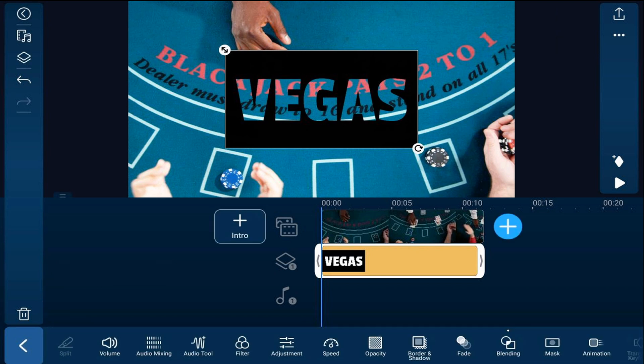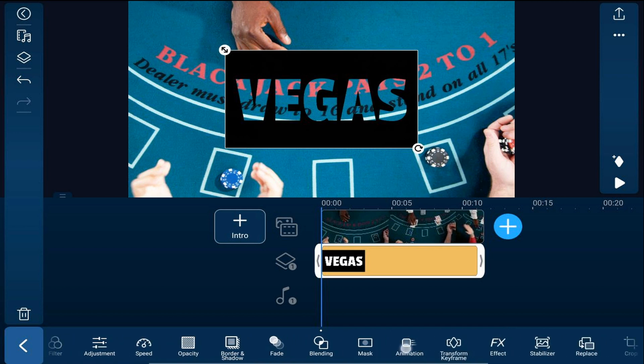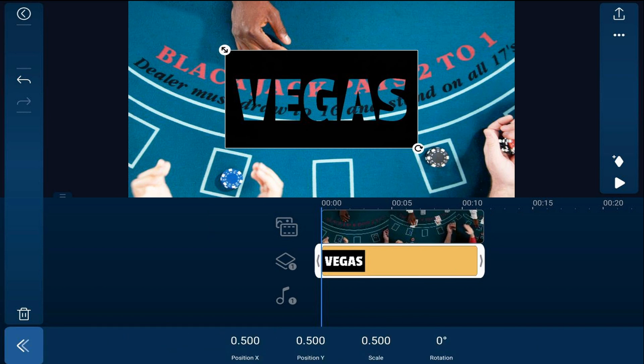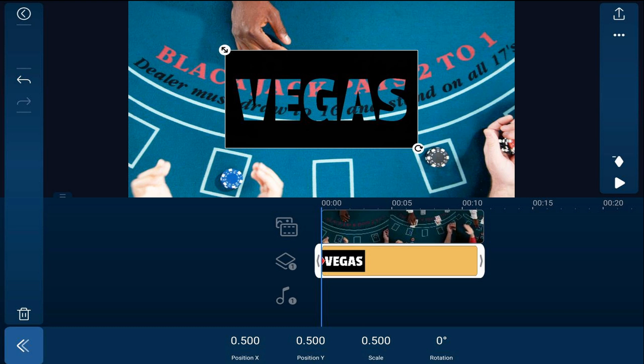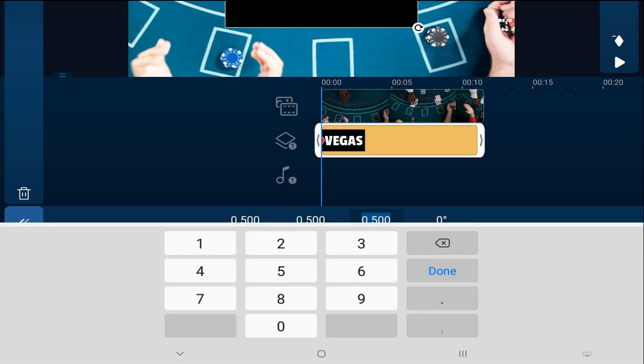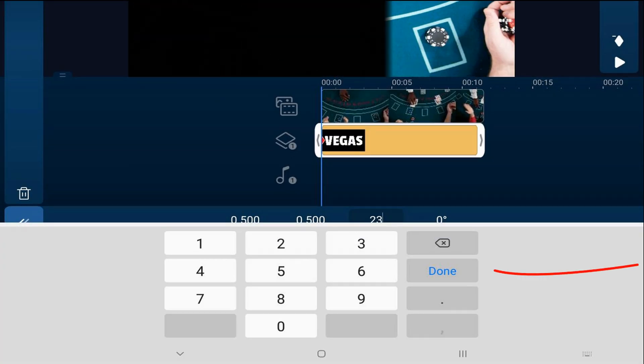And next, we need to go ahead and animate the title. So we're going to scroll over until we see transform keyframe. We'll tap on that. And we're going to make sure that our playhead is at the beginning. And we're going to tap on add a keyframe. First thing we want to change is the scale. So we want to make it big enough so that you can see through one of these letters. So we're going to tap on scale. And we're going to change it to 23. And hit done.